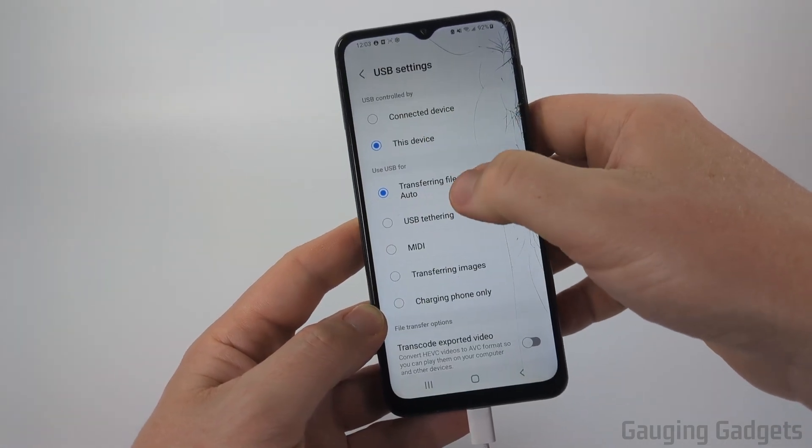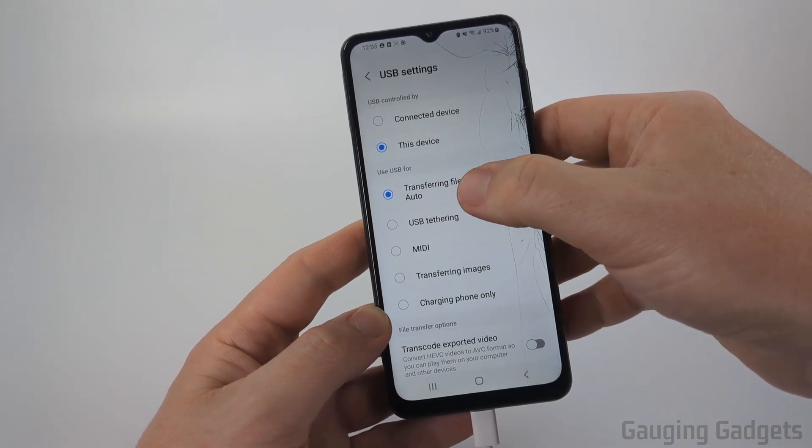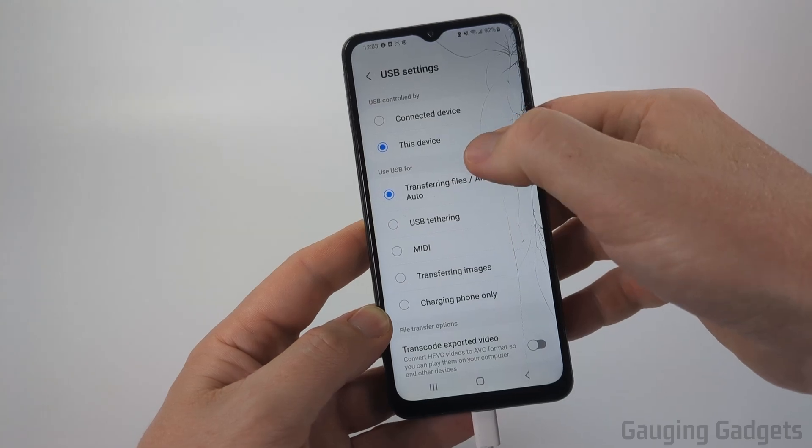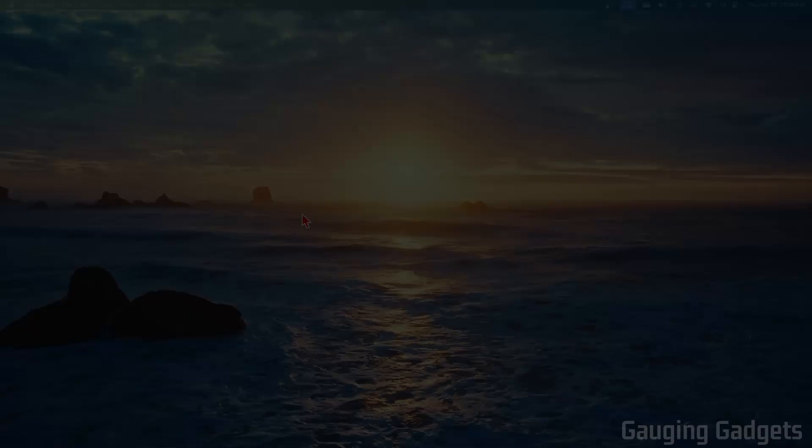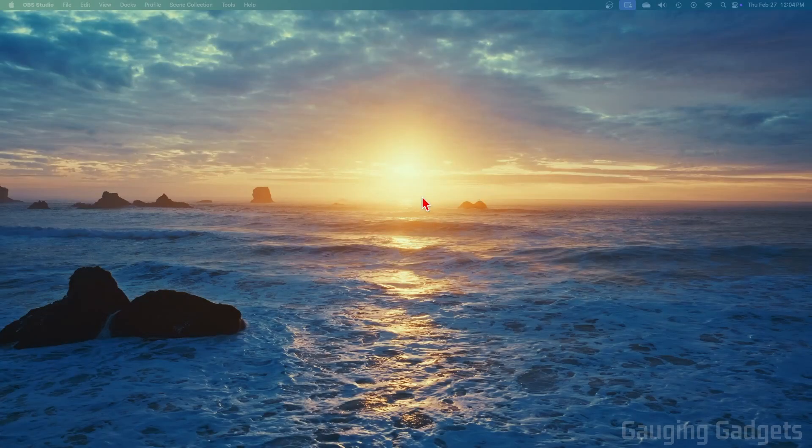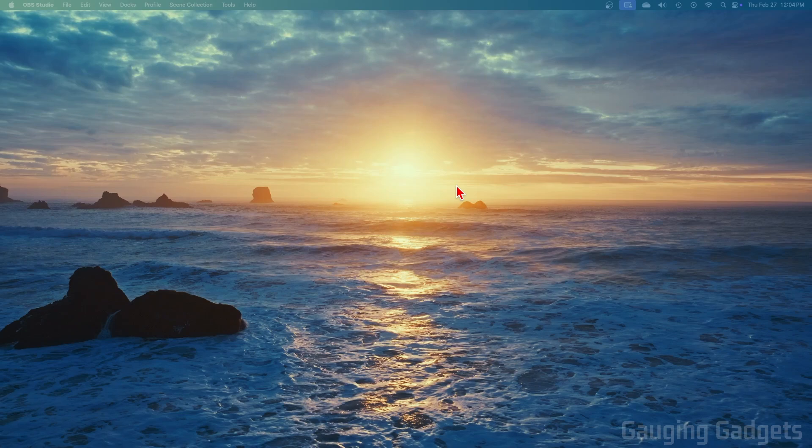Once that's done, move over to your Mac or MacBook. Now that we're on our Mac, all we need to do is press Command and Spacebar on the keyboard to bring up Spotlight Search.